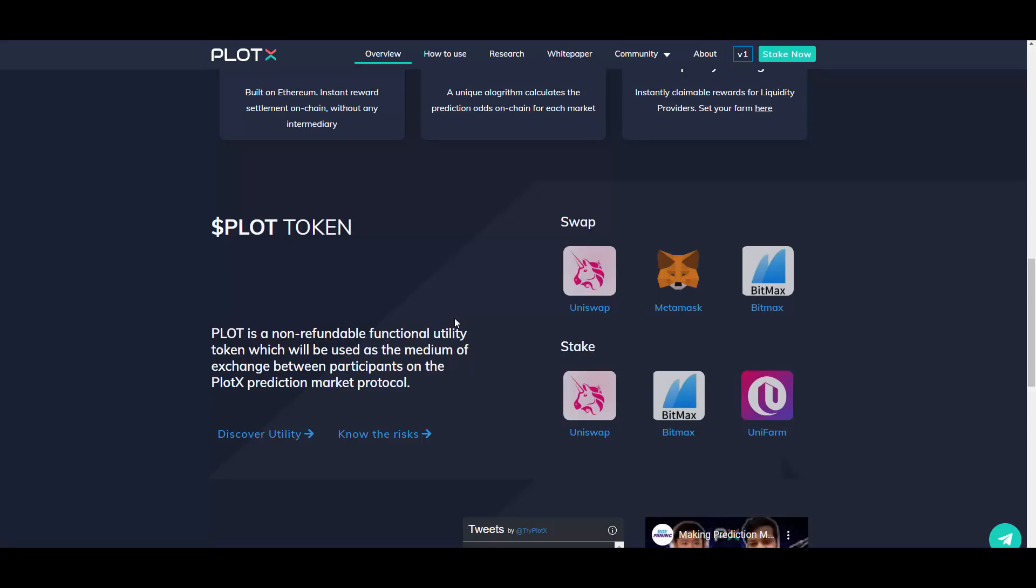The app is now being launched on Polygon. The testnet went live on April the first. The CEO of Plotex is the ex-CTO of Nexus Mutual. He was there for two and a half years, which is one of the most important DeFi projects out there and has more than $300 million locked TVL. So this man, the CEO, definitely has a great experience and he knows how to lead this project to a success.